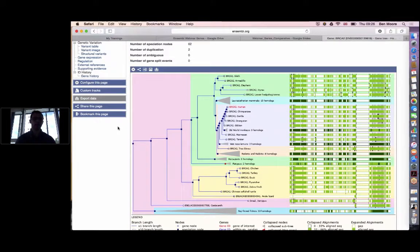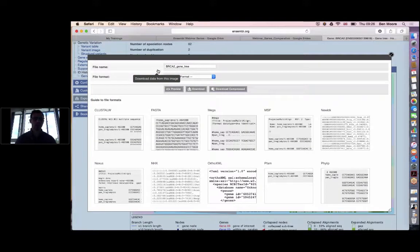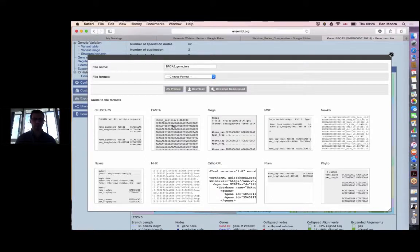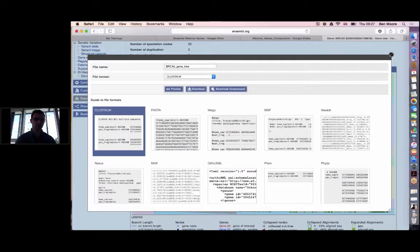To download this gene tree, you can click the icon in the blue bar at the top that says 'download data from this image.' A pop-up window allows you to download the gene tree in a number of different formats: ClustalW, FASTA, Newick, OrthoXML, Nexus, NHX, and other tree formats for different downstream applications. Select the format of your choice — for example ClustalW — then preview the tree, download it, or download a compressed file.